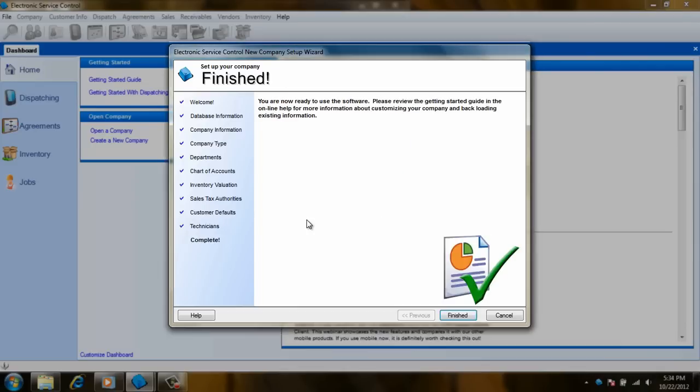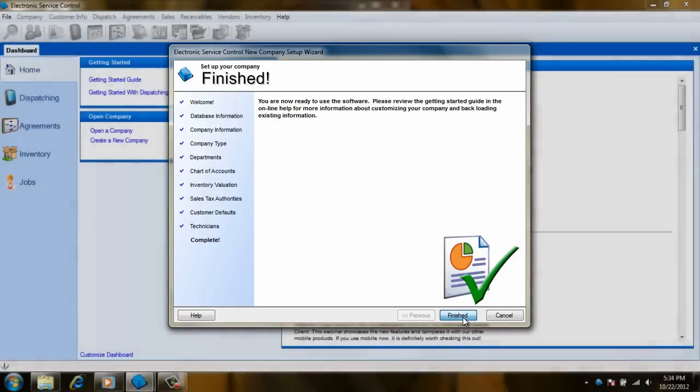Now click on next and we are on the finish screen. Click finished and you are ready to start using the software. Enjoy! Bye!